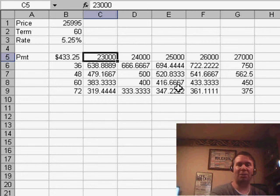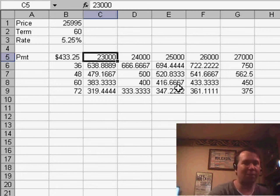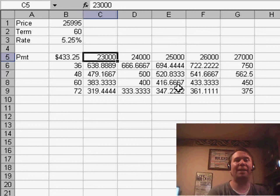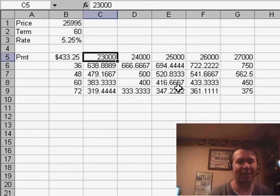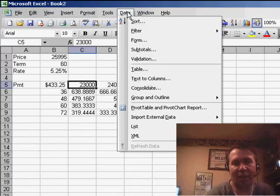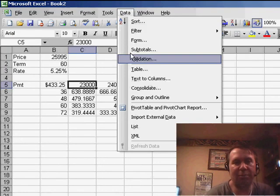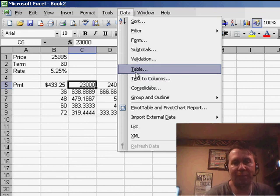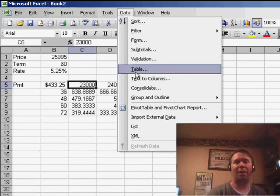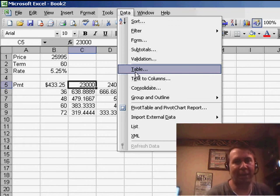I can change any of the numbers along the left column, the top row, or even the formula there in the top and see all of the different WHAT IF analyses very quickly. That's under the DATA menu, choose TABLE. It's still there in Excel 2007 on the DATA tab, WHAT IF analysis, and then DATA TABLE.